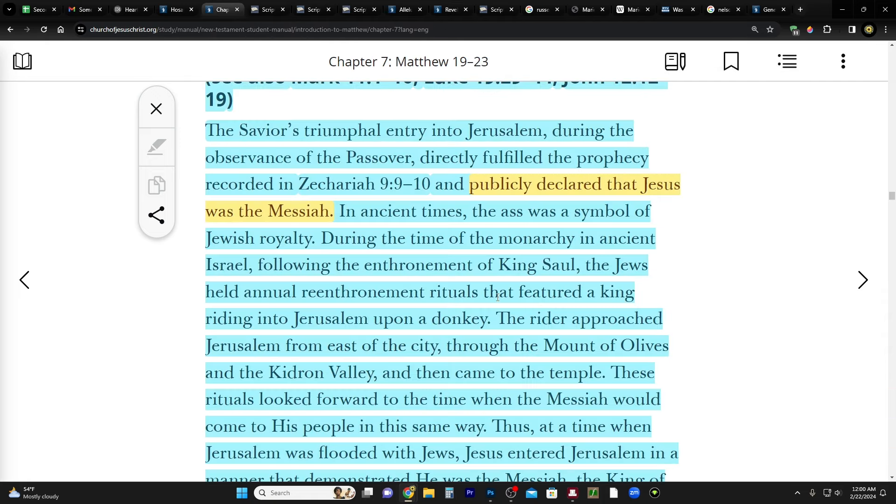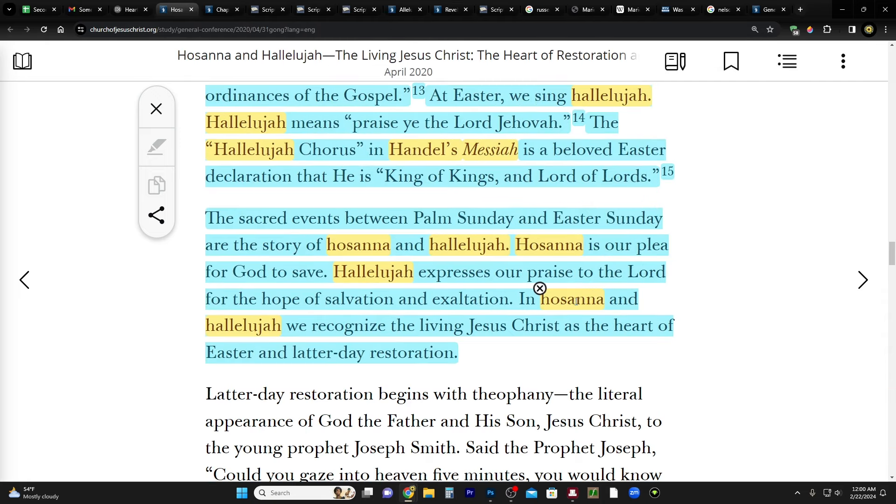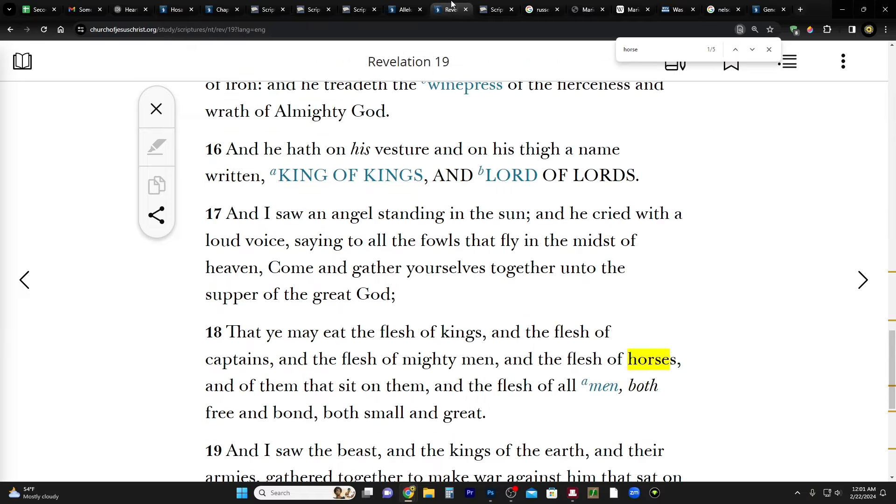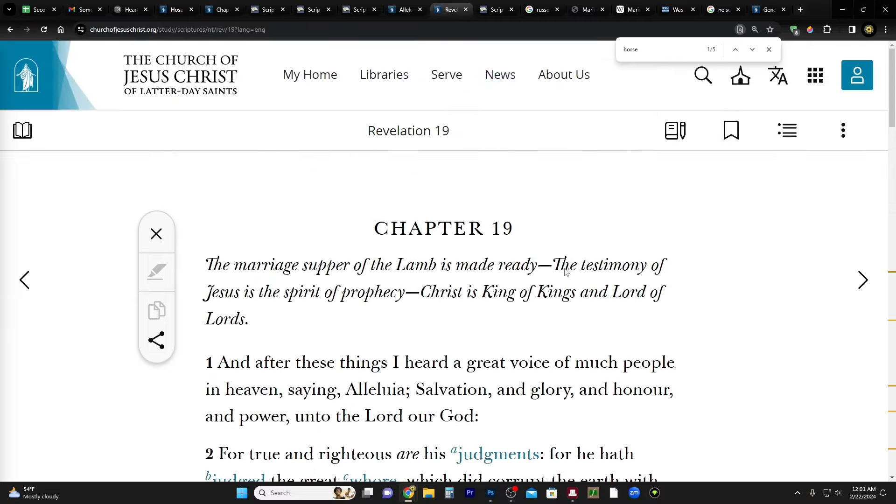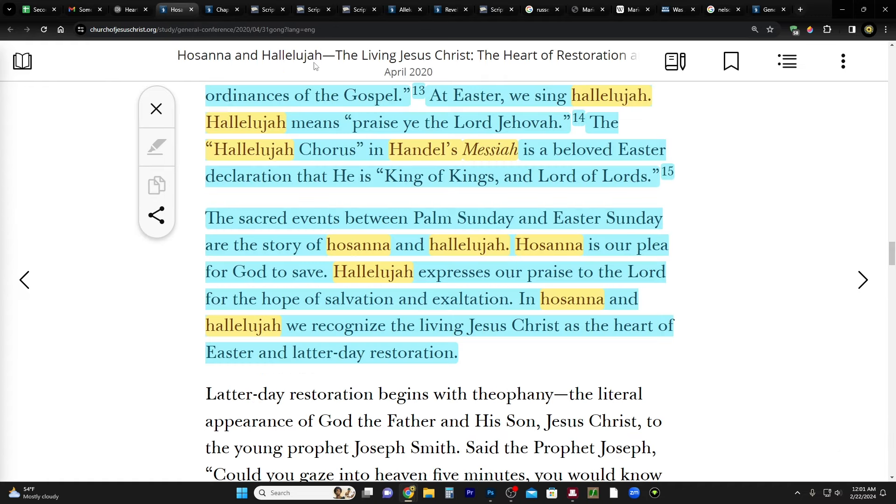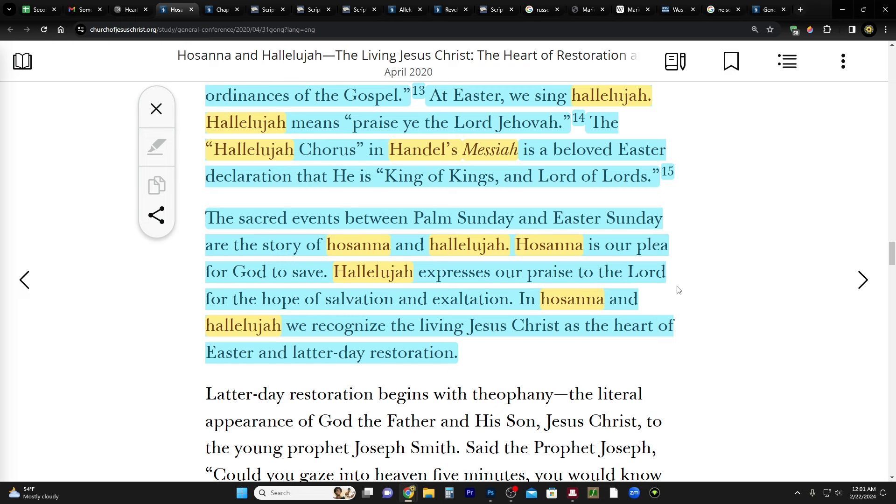So what did Elder Gong say? He said the hallelujah chorus, which refers to Revelation 19 and the marriage supper being ready and Christ coming on a horse and being recognized as king and the church being ready to receive him. He says the hallelujah chorus in Handel's Messiah is a beloved Easter declaration that he is king of kings and lord of lords. The sacred events between Palm Sunday and Easter Sunday are the story of Hosanna and hallelujah. Hosanna is our plea for God to save. Hallelujah expresses our praise to the Lord for the hope of salvation and exaltation. In Hosanna and hallelujah we recognize the living Jesus Christ as the heart of Easter and latter-day restoration.